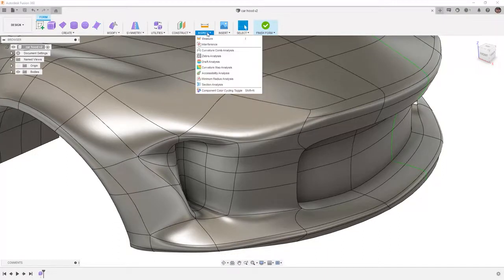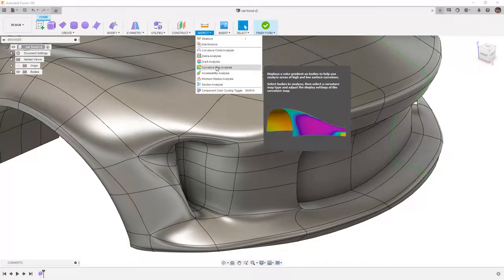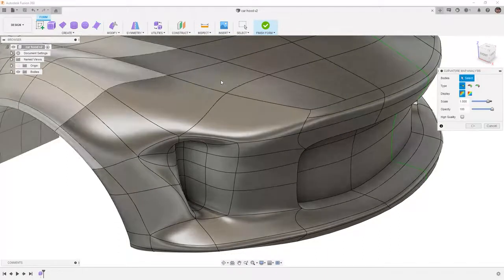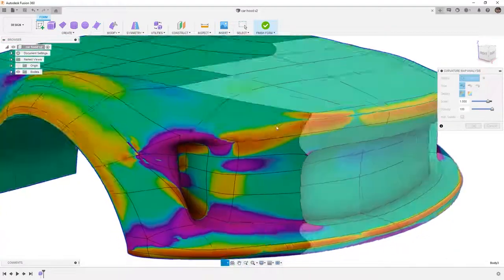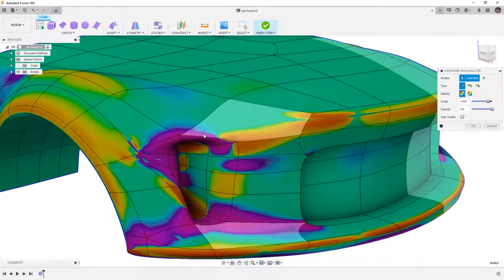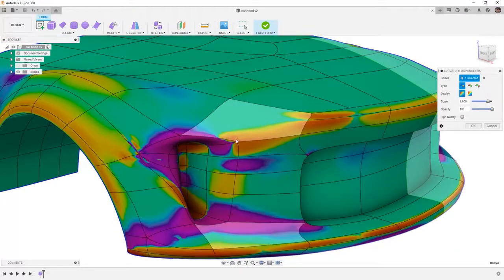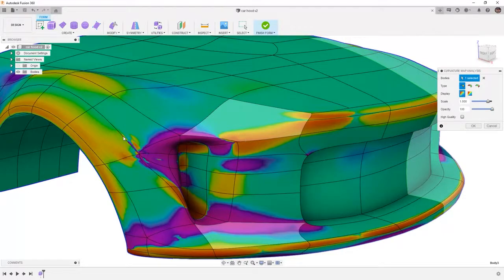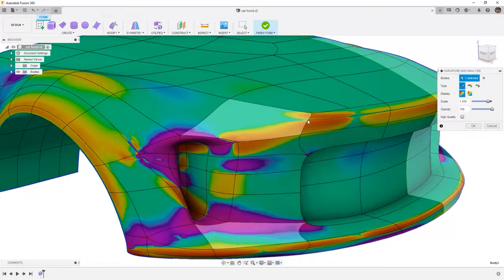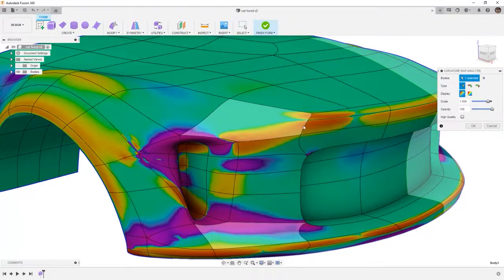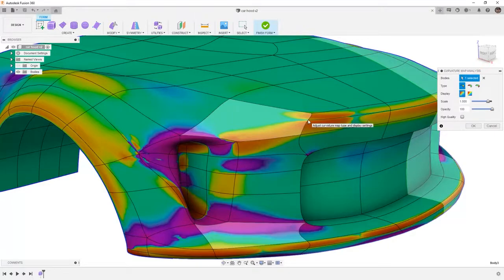If we go to inspect we can take a look at curvature map analysis of the body and we can follow along and see areas where we potentially have problems with the curvature. You can see sometimes this will appear at points where we have multiple intersections of faces. In other cases this might happen where we have edges terminate in the middle of another edge.